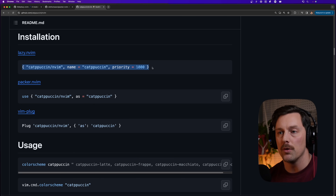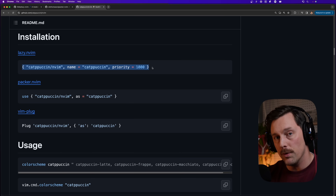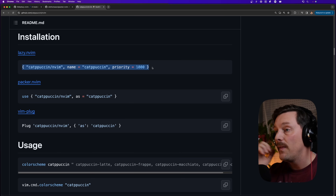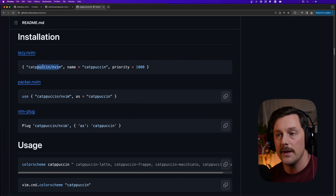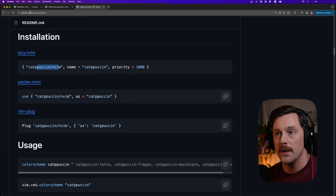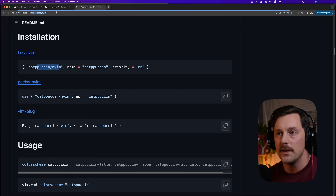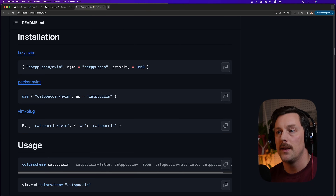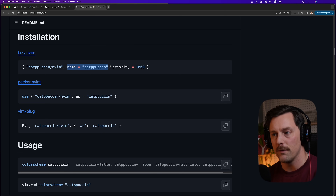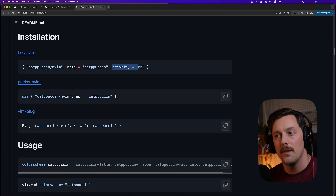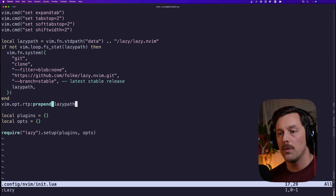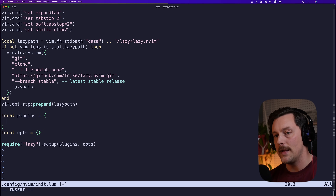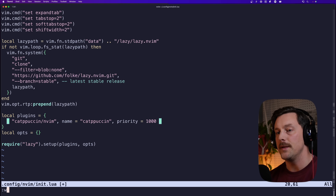In Lazy, we can add to our local plugins table this entry: a table with a string that is the GitHub repository URL for the plugin, a name, and a loading priority setting. We go to our local plugins table and paste in what we've copied.